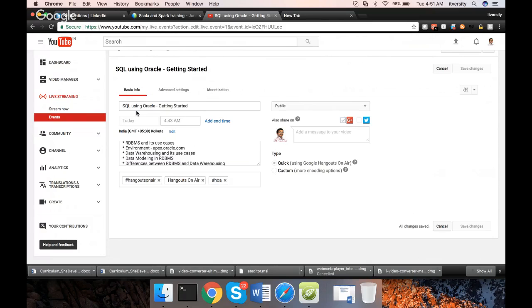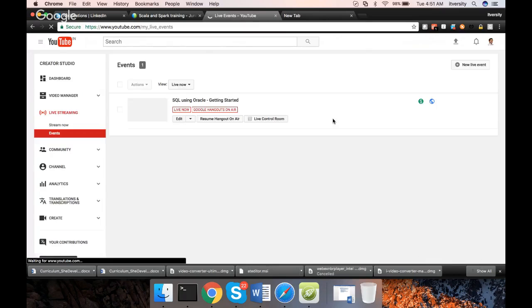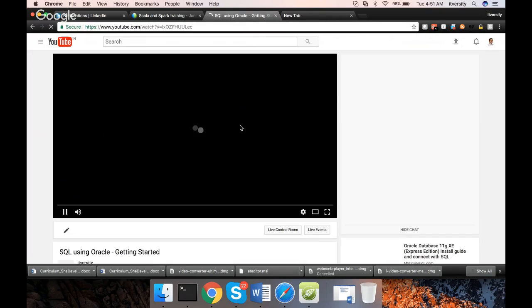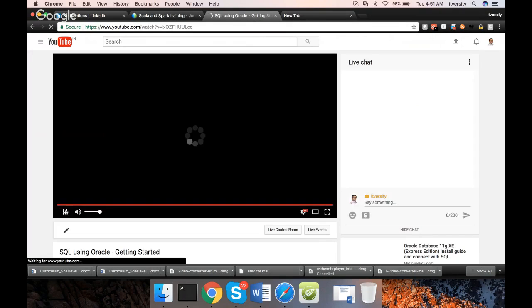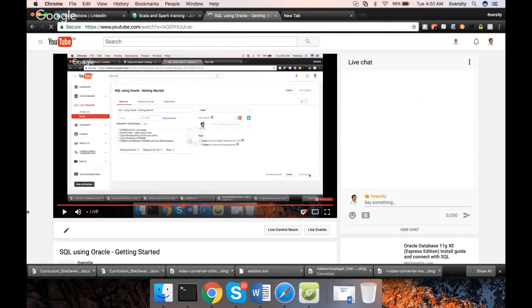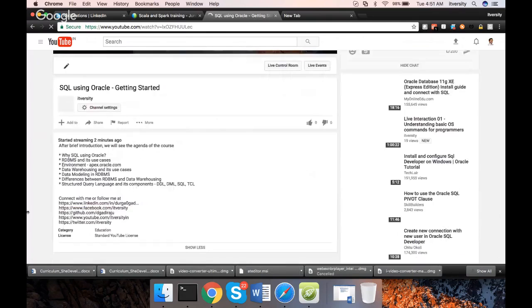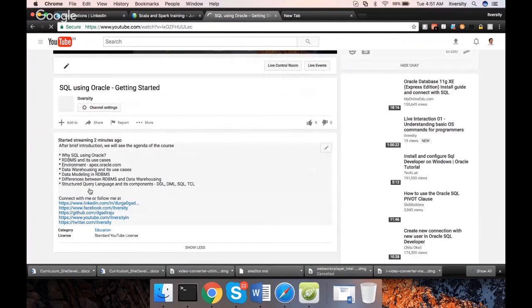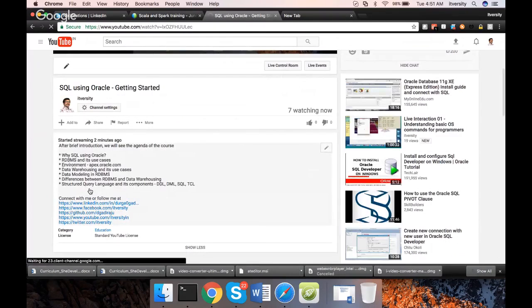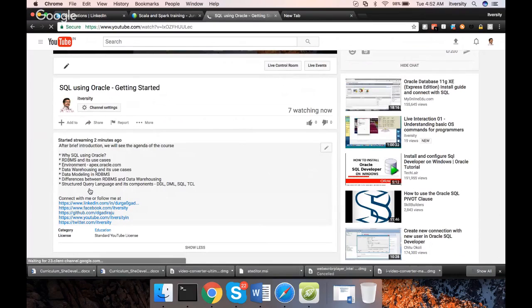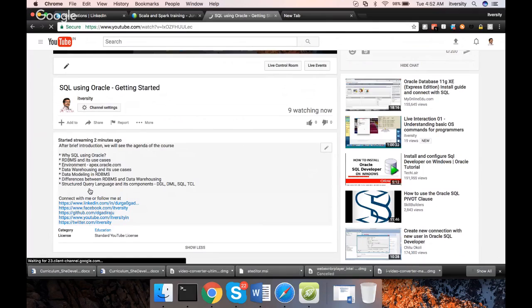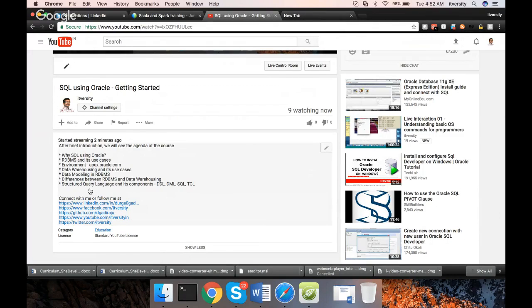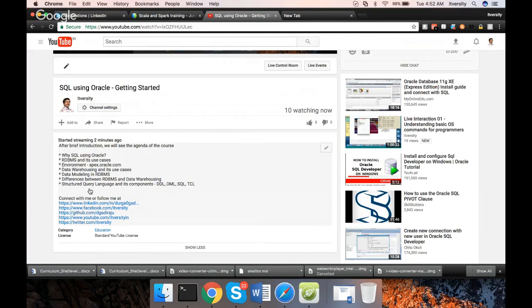Let me go back to this page. We will get into details about structured query language which is nothing but SQL. There are several components: DDL, DML, SQL, TCL, etc. SQL is the major part of it. But we will be seeing DDL, DML, as well as TCL basics.